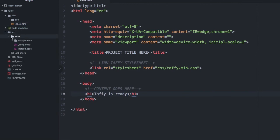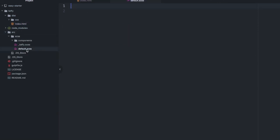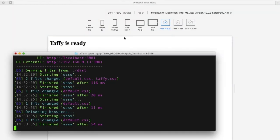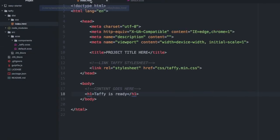Next thing I'll do is go into my default file and I'm just going to import Taffy and hit save. In the boilerplate, it's looking for the Taffy file. We need to change this to default.